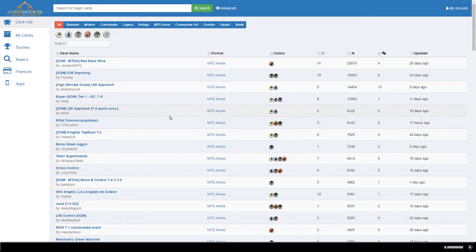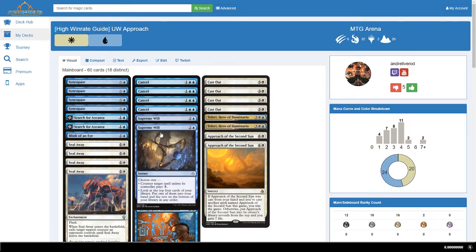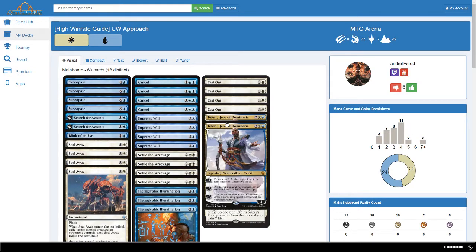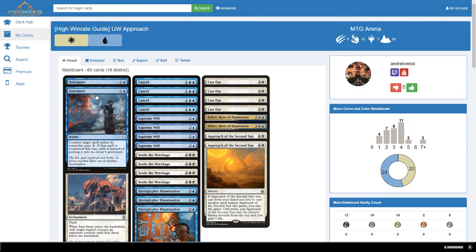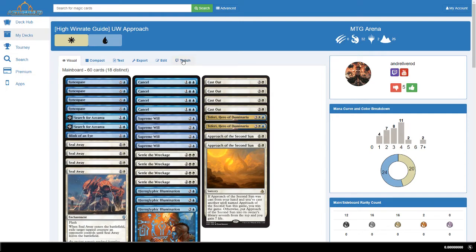Any public deck on EtherHub can be displayed on your stream. It does not have to be your own. This makes it easy to take deck requests, as you can both import the deck and set this as your active Twitch deck on the same page. You can also set your deck from the edit deck page if you have built the deck yourself.